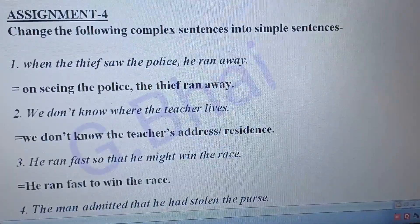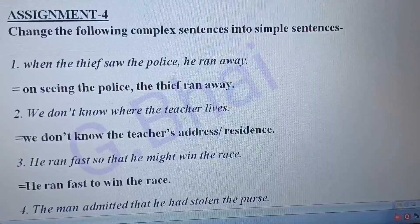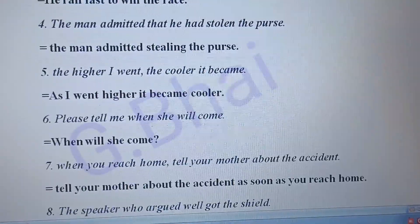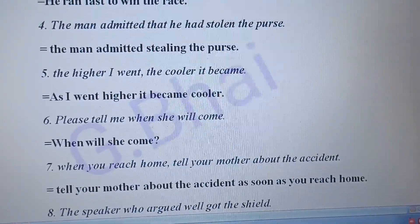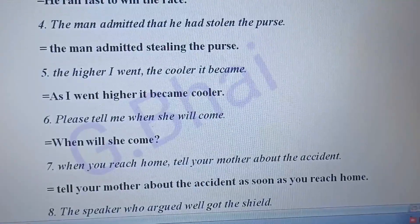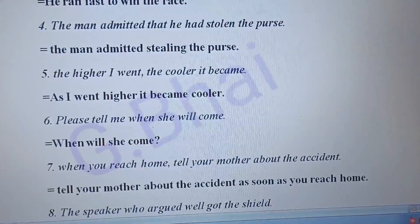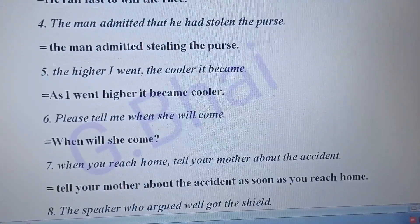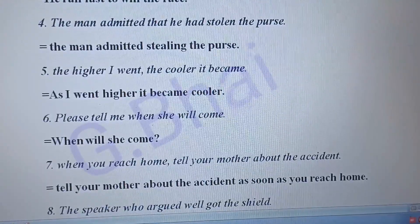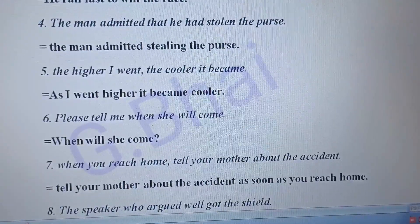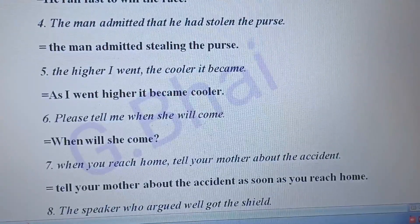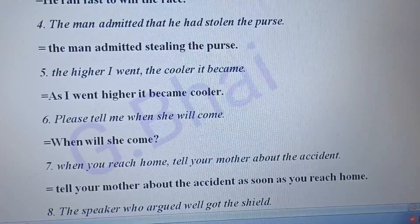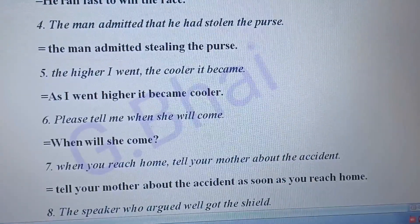Number three: 'He ran fast so that he might win the race.' The answer will be: 'He ran fast to win the race.' Number four: 'The man admitted that he had stolen the purse.' The answer will be: 'The man admitted stealing the purse.'